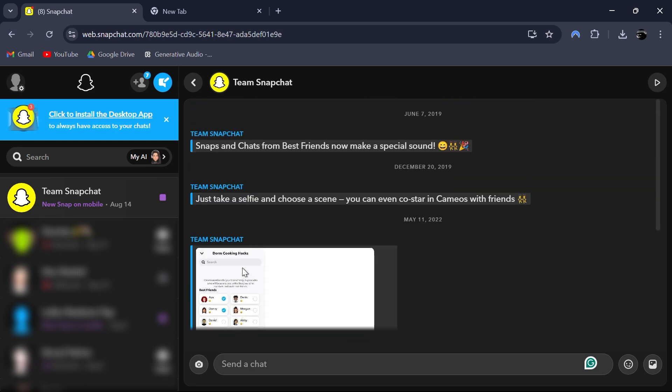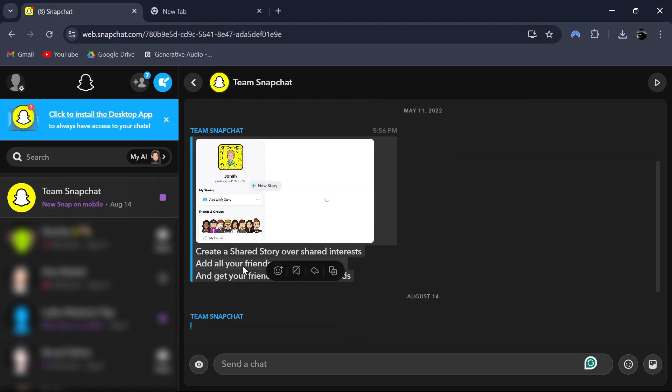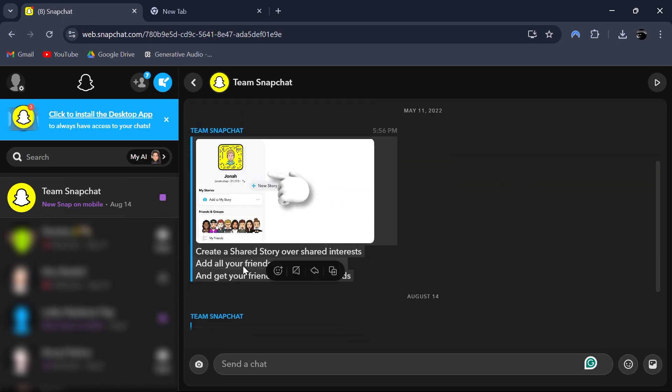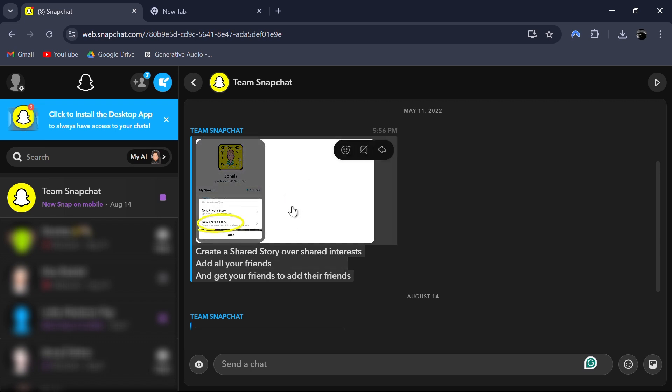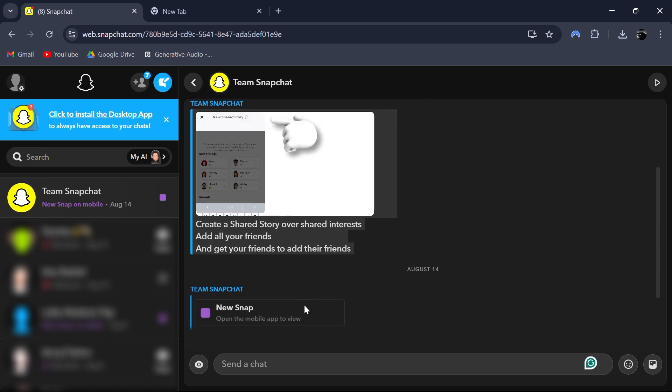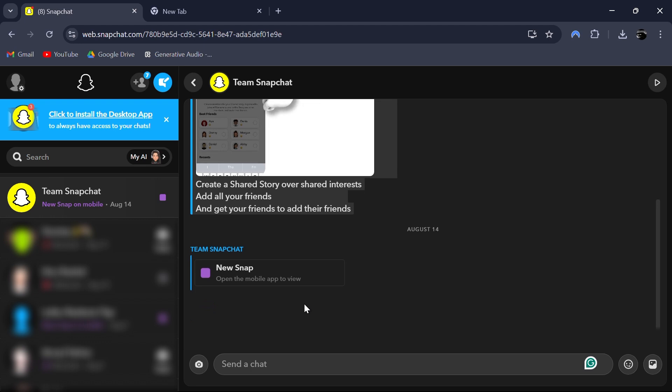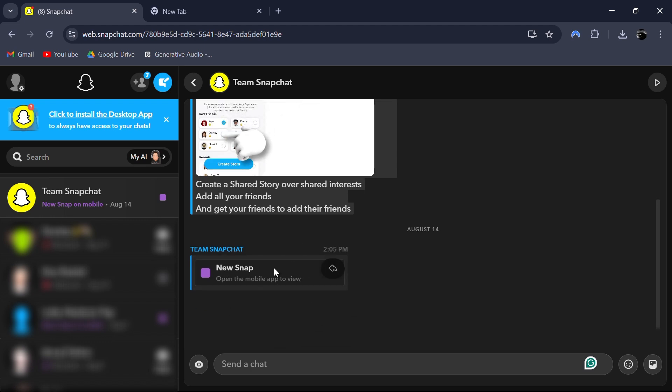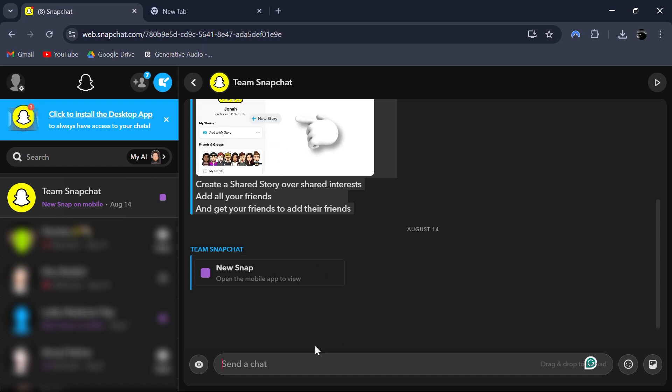As you can see here, I received a snap, and this type of snap is viewable. Unfortunately, for now, snaps that require you to open them on the mobile app will still need to be viewed there. But who knows? Snapchat may add the ability to view all snaps on the web version in the future.